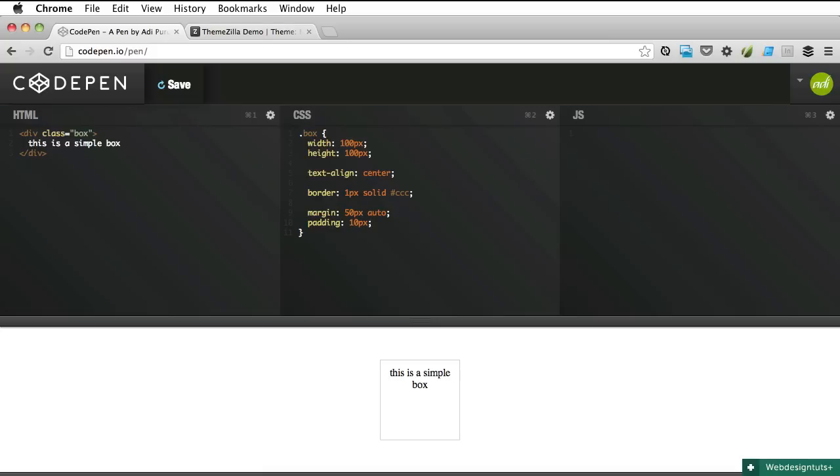And also let's do some padding. Alright now as you can see the box just got bigger because we added the padding. So let's counter that with box sizing border box.